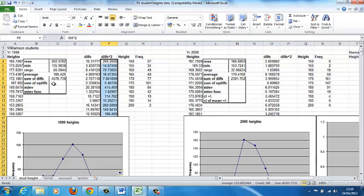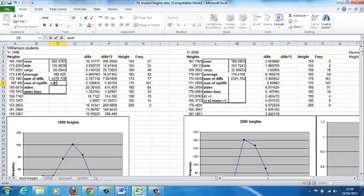Then we need to then have the sum of the squared differences, rather than the sum of the differences. So the sum and the column is F, F4 to F503.